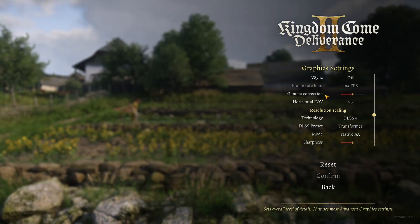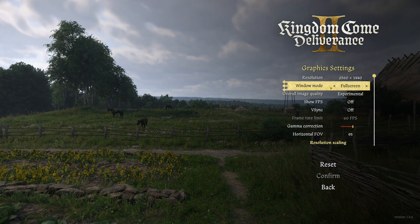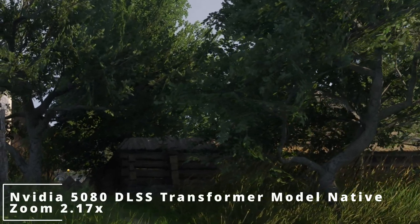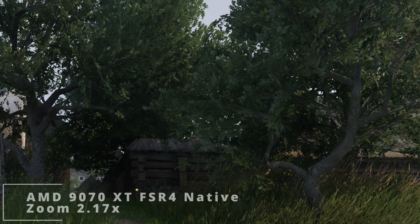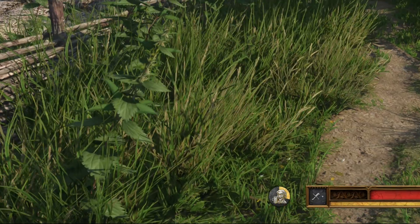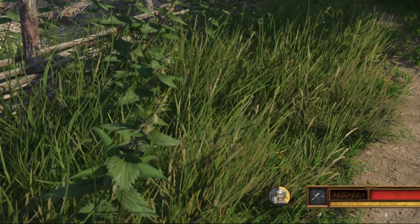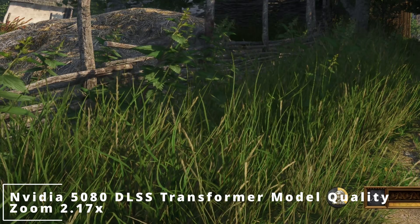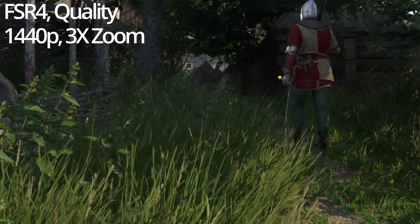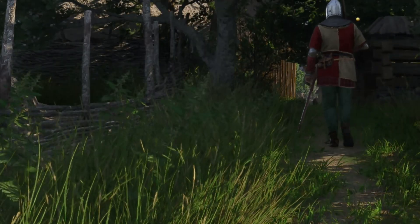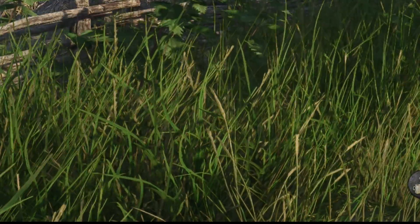FSR4 is better than Intel's XESS and comparable to DLSS, but is it behind DLSS 4 with the transformer model? Looking at Kingdom Come Deliverance 2: at native both look good, so FSR4 is a good AA alternative to DLAA. When enabling upscaling, FSR4 preserves a bit more detail in the grass than DLSS 4, while DLSS 4 transformer seems a bit more washed — though these comparisons are at 3x zoom, so this is nitpicking. The reality is, when developers implement FSR well, you will not be able to tell FSR4 and DLSS 4 apart.